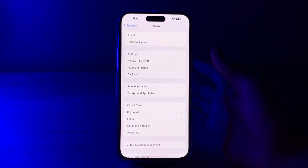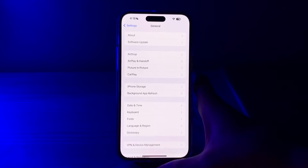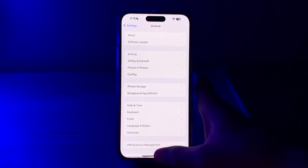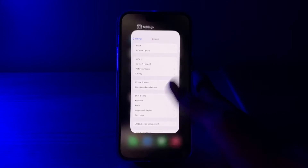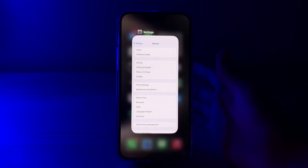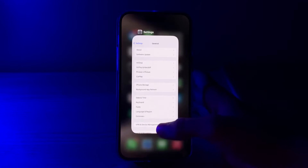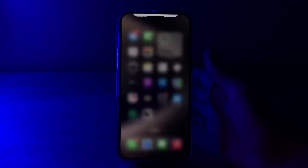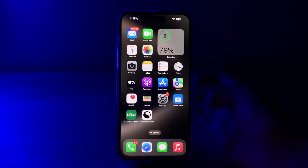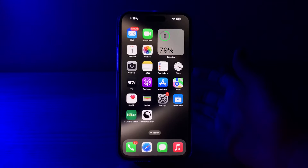After this, close your background apps. Swipe up from the bottom of your screen to open the app switcher. If you see multiple apps running in the background, swipe them away to close them. Sometimes having too many background apps can impact the performance of gestures.